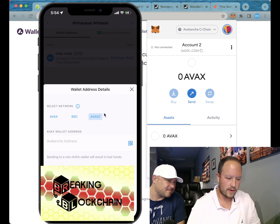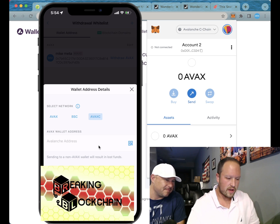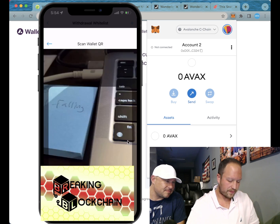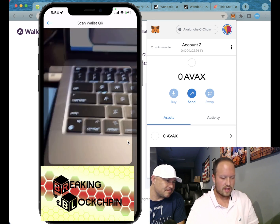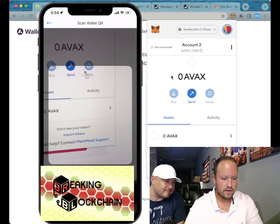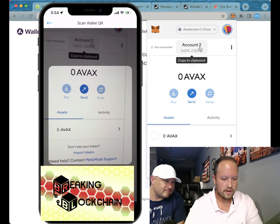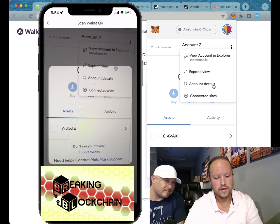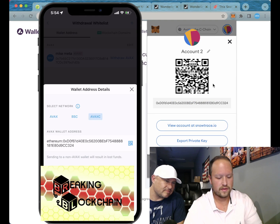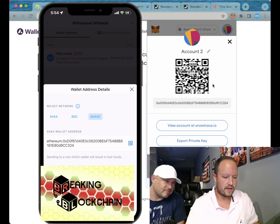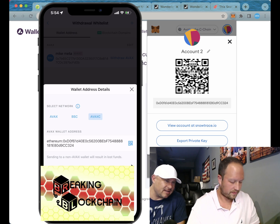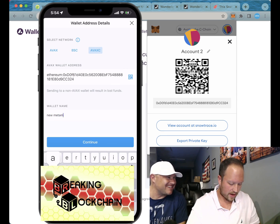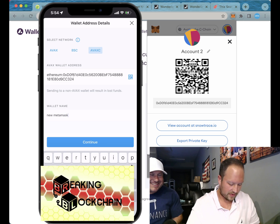Then you can send it right to your MetaMask — boom. Click this little button right there, and it gives you a QR code. So you come here in MetaMask, go to Account Details, it already scanned it — that's it. You've done it in MetaMask, continue.